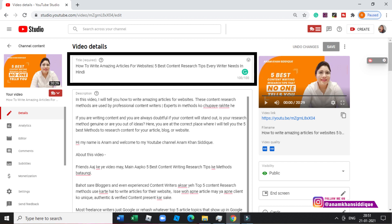My final title became: 'How to write amazing articles for website — 5 best content research tips every writer needs to know — in Hindi'. In this title, I am targeting two keywords: 'content research' and 'how to write articles for website'. This increases the chances that my video will rank for both keywords and get views from both. I also have to keep these same keywords in my description and tags.